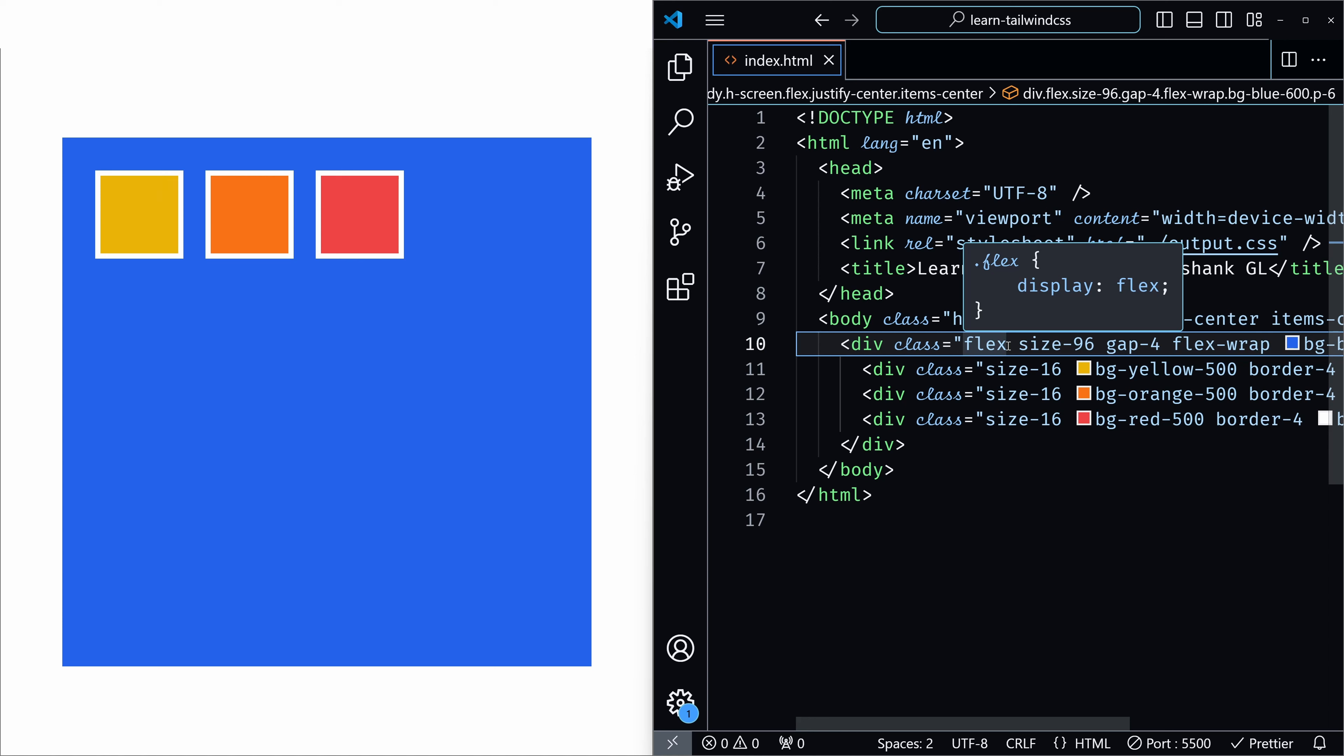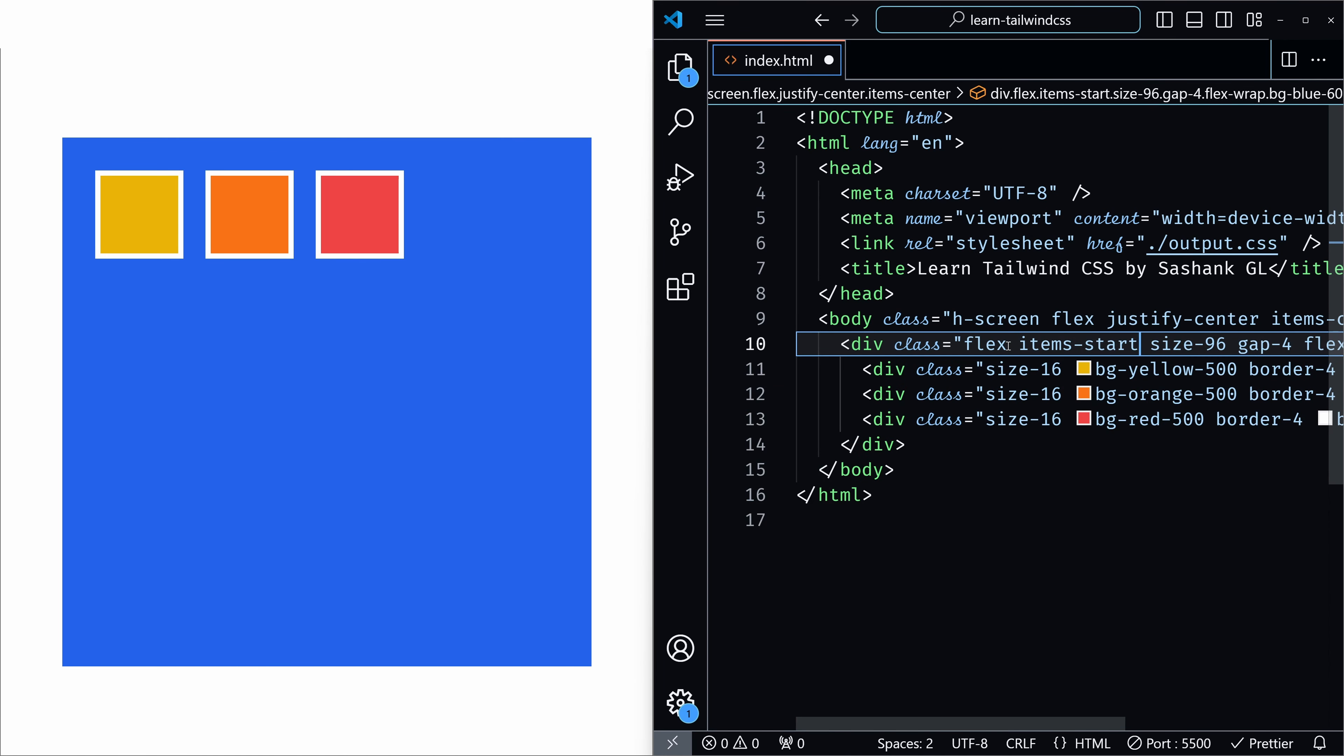First we will see what items-start does. It aligns the items at the start of the cross axis. But it is the default position, so even if you add items-start nothing will change because it's already in the start position. So items-start, I am saving, as you can see nothing changes.